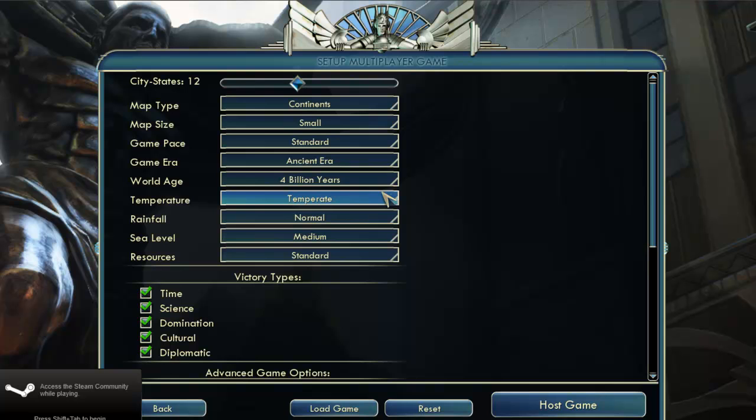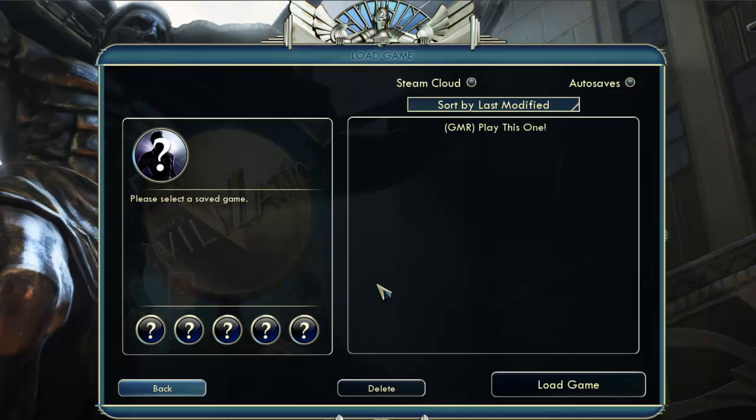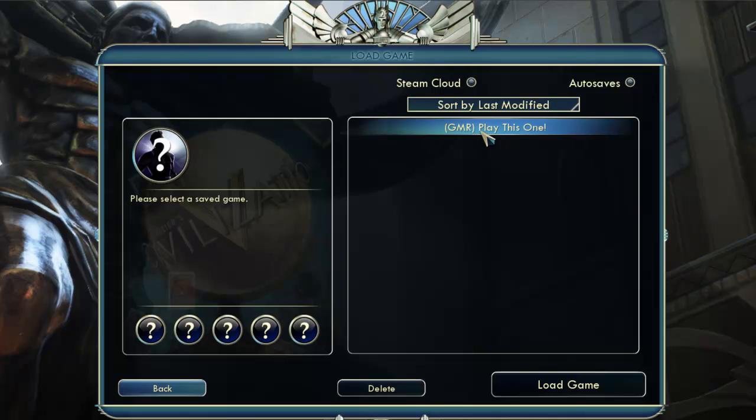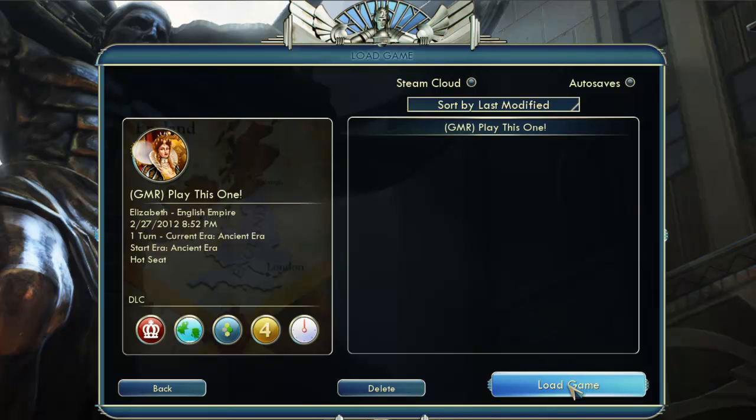Since I'm not creating a new game, I'll select Load Game. This is the method that you'll use every time you're continuing a GMR game. Notice that there's a save file here called GMR Play This One. This is always the save file to select when playing a turn. So I'll go ahead and load it now.